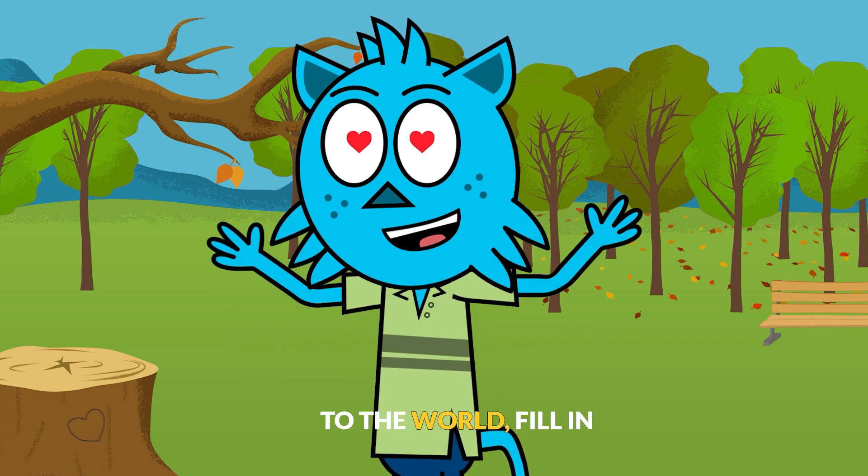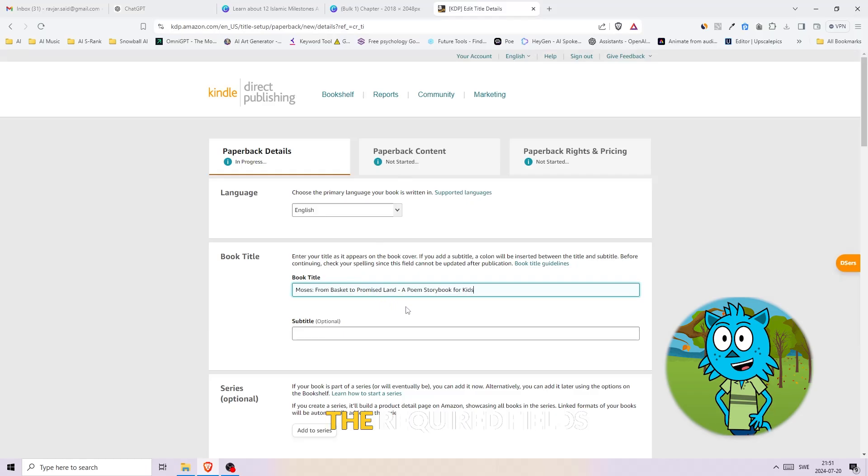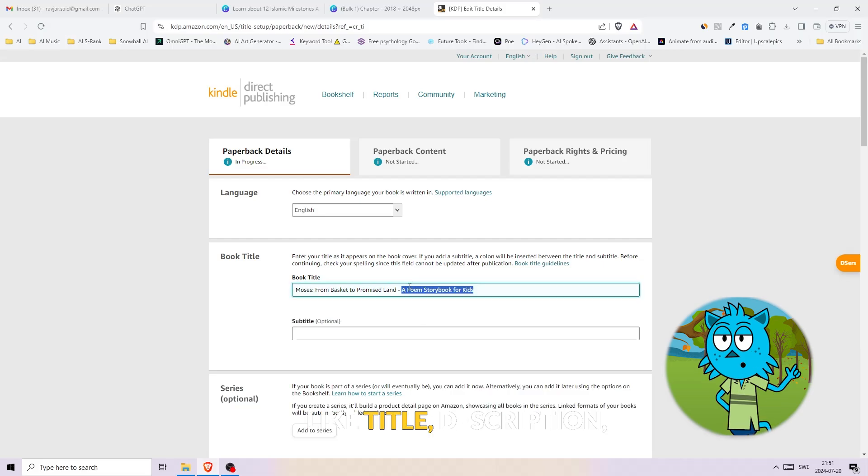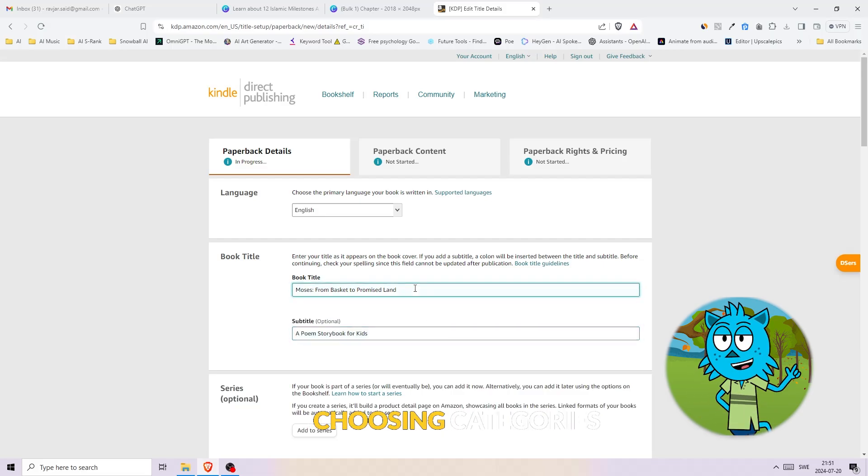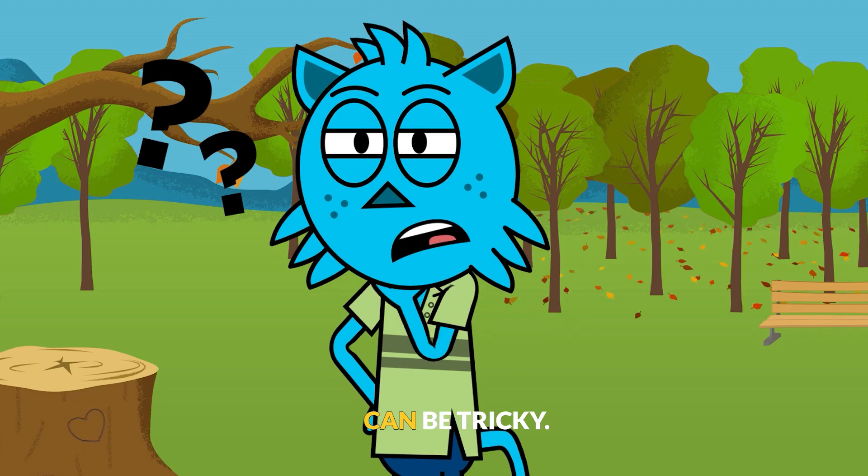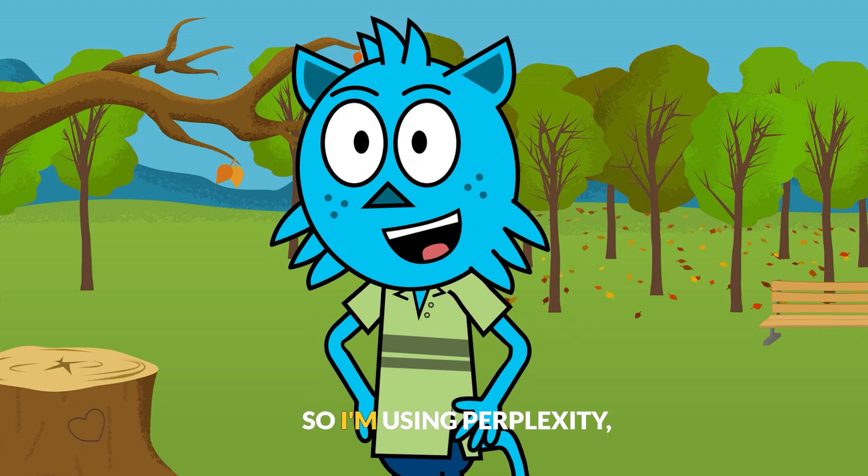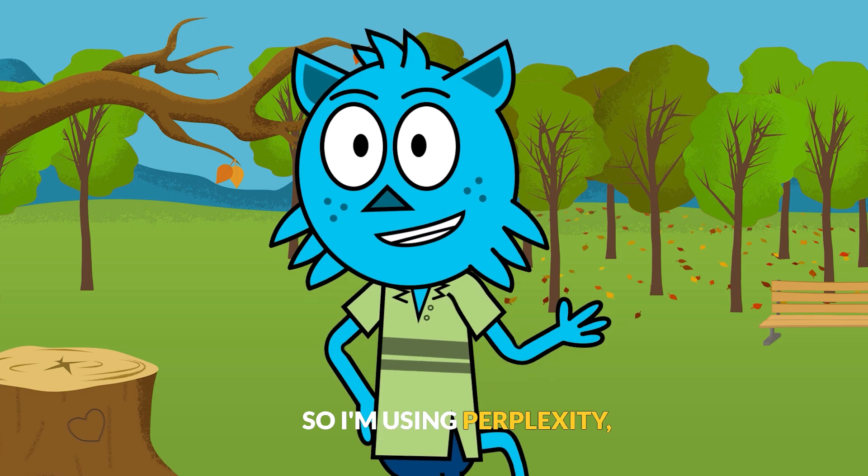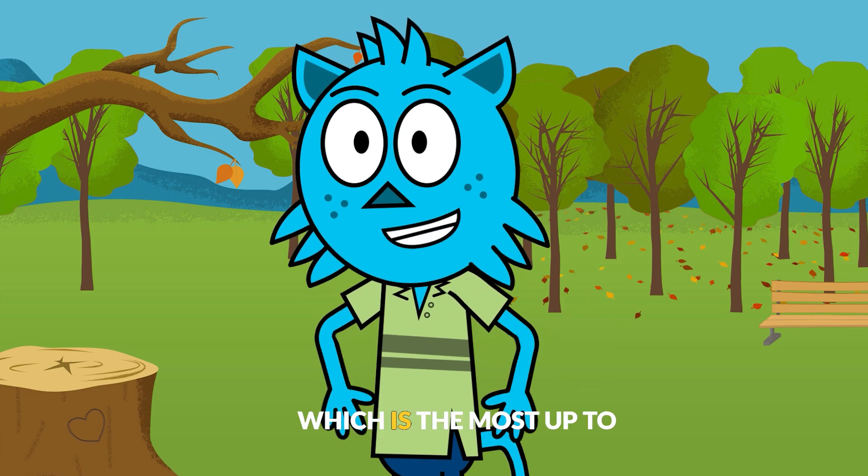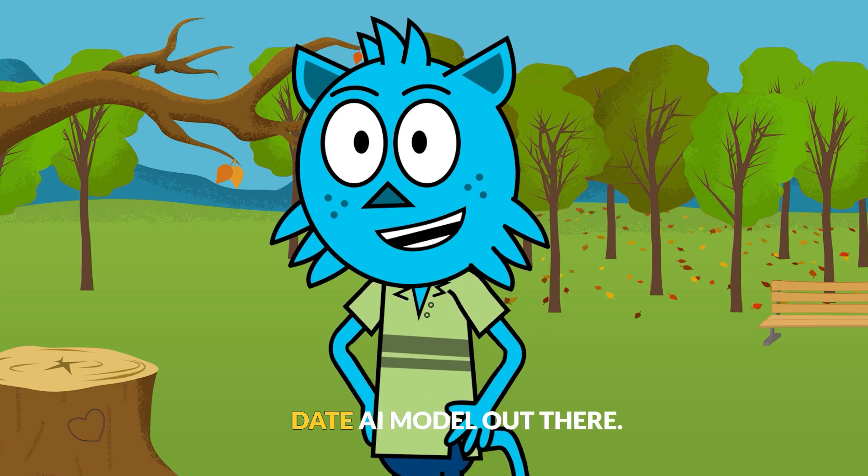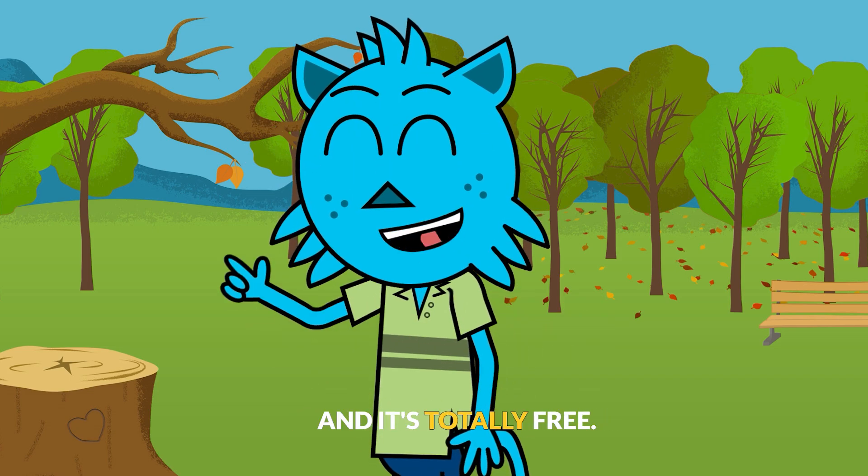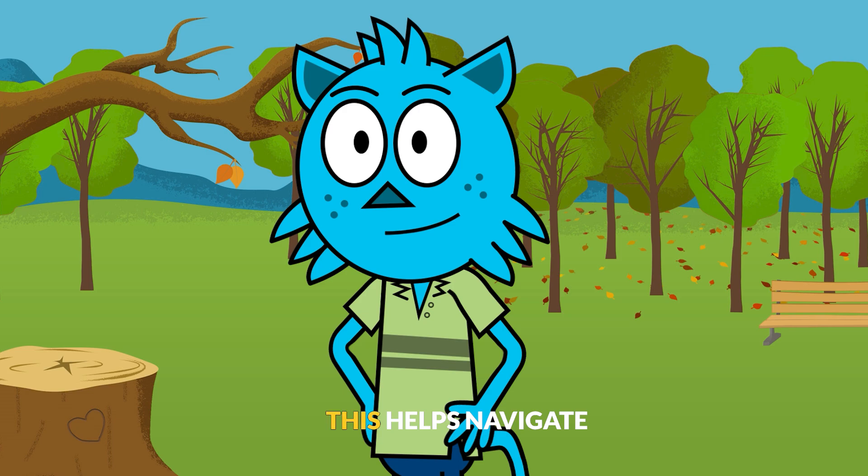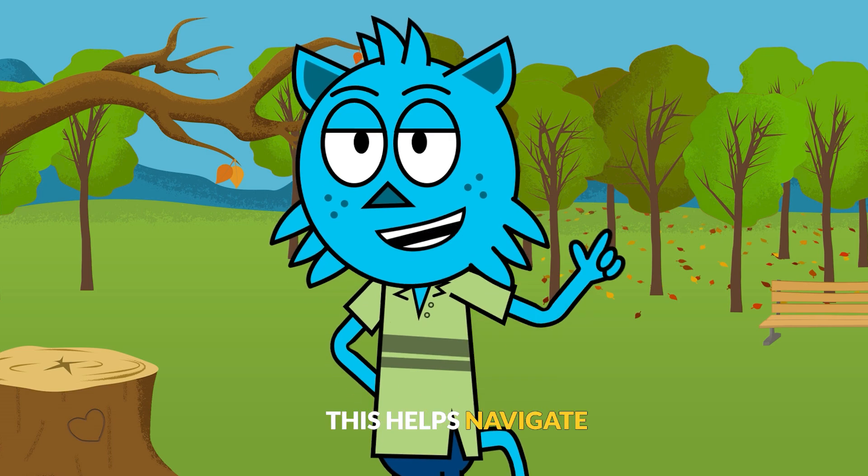Now it's time to introduce our book to the world. Fill in the required fields like title, description, and category. Choosing categories can be tricky, so I'm using Perplexity, which is the most up-to-date AI model out there and it's totally free.